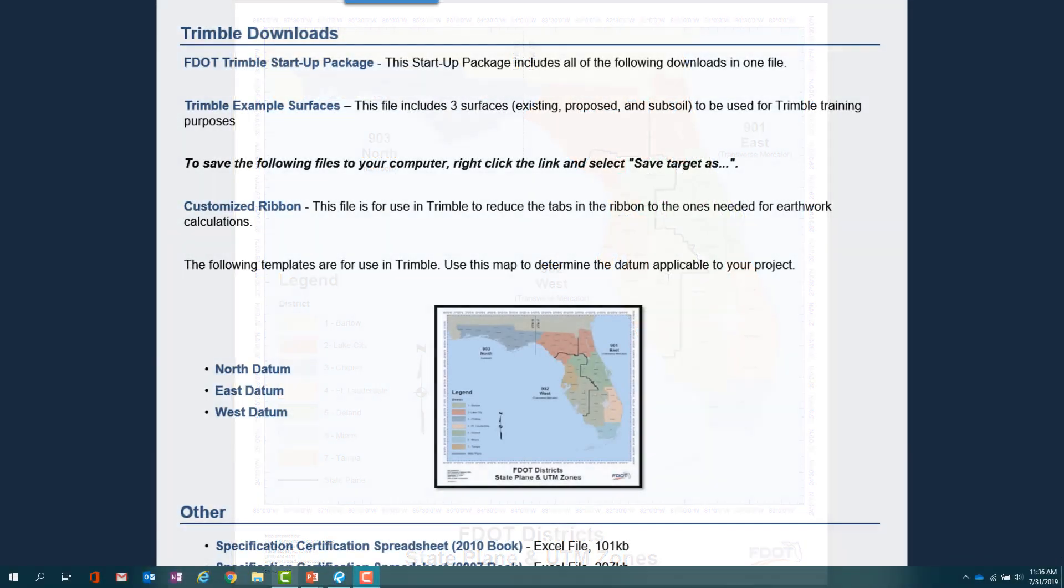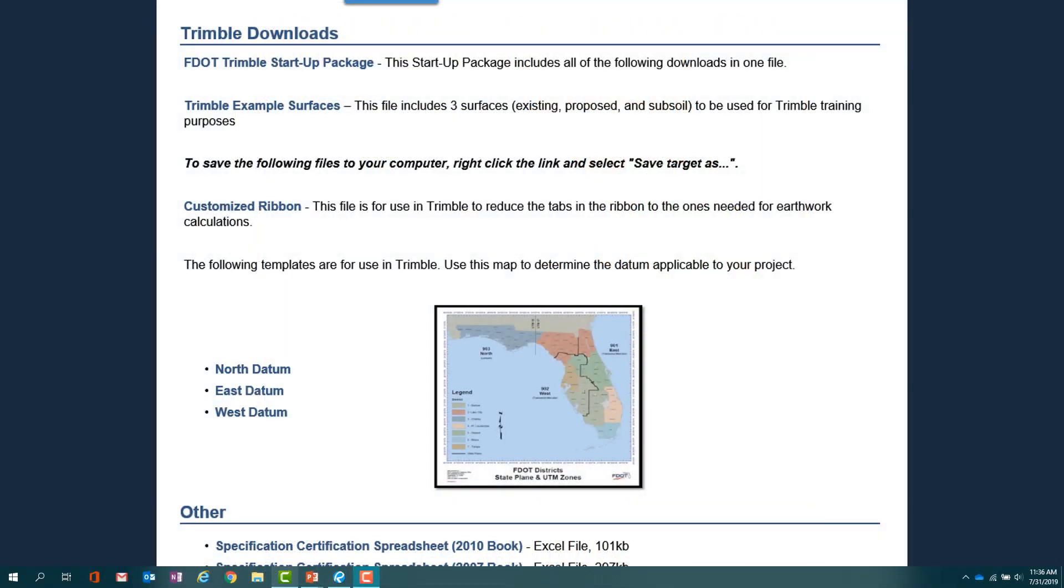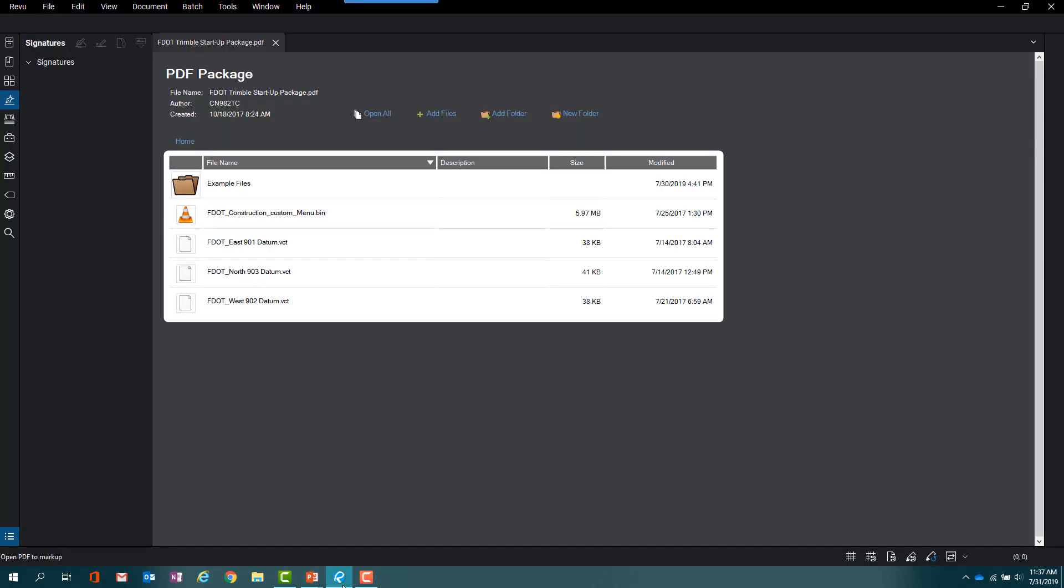We will now step through the process of downloading the startup package to your computer. Follow along by clicking on the FDOT Trimble startup package link from the Downloads page. By clicking on this link, a PDF package will open with the package files.